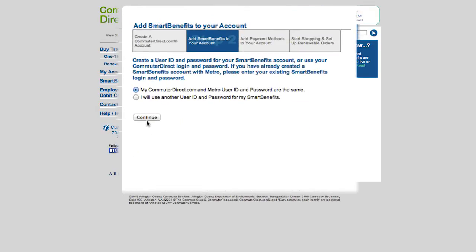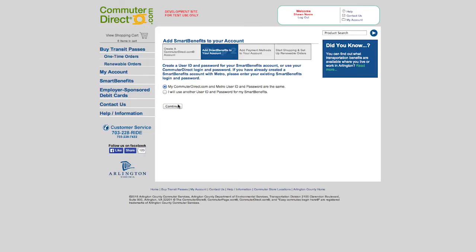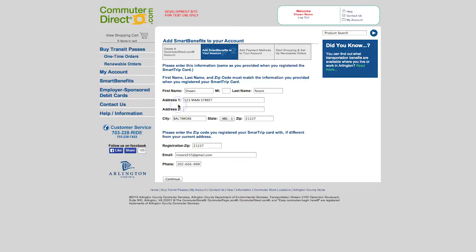Create a user ID and password for your Smart Benefits account, or use your CommuterDirect.com login and password. If you have already created a Smart Benefits account with Metro, please enter your existing Smart Benefits login and password. Enter this information the same as you provided when you registered your SmartTrip Card — first name, last name, and zip code must match.